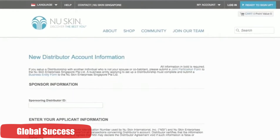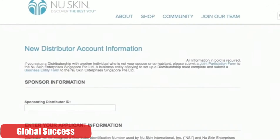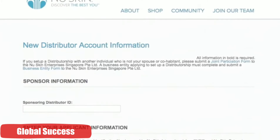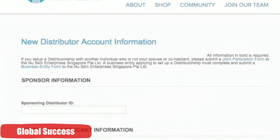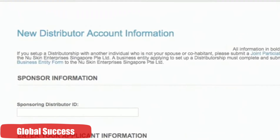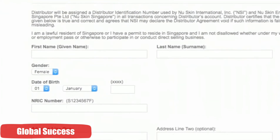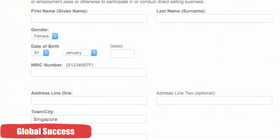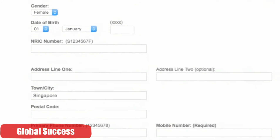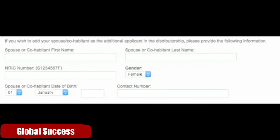Second, key in your sponsoring ID, which is your sponsor's ID. The sponsor is essentially the person who introduced you to the business. It's likely that the person has shared with you his or her ID, otherwise you can just ask the person. Then you can simply follow the instructions on the screen that require the usual details like name, IC, address, mobile, email, date of birth, all that. And if you want to create a joint account with your spouse or cohabitant, there's a section for that too.